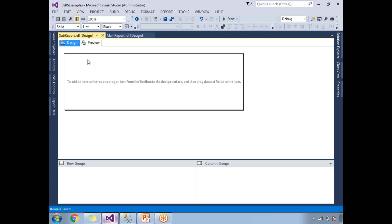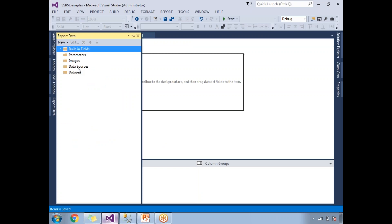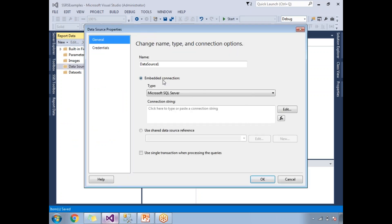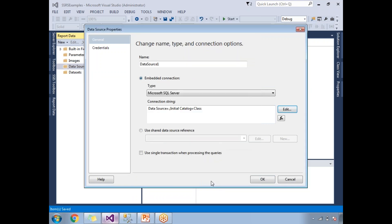Let me go to the SQL Server Data Tools. There I have two empty reports: sub-report and the main report. First, let me design the sub-report. To work with any report I need a data source first. Let me click on 'Add Data Source'. The name of the data source is DataSource1. My database name is 'class'. Click okay.